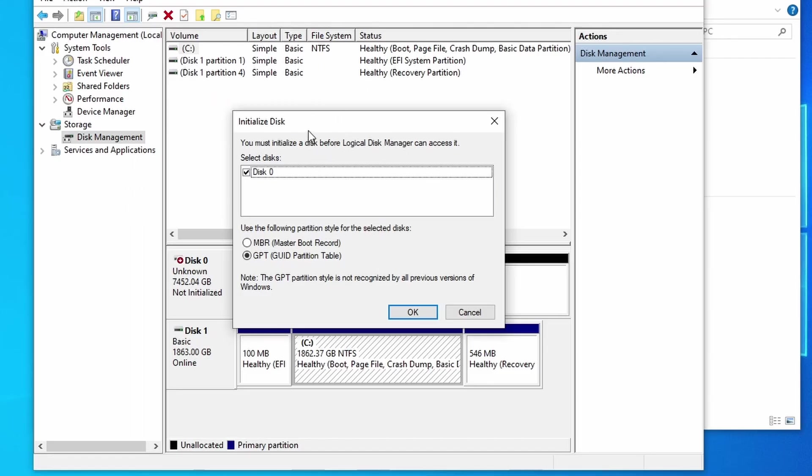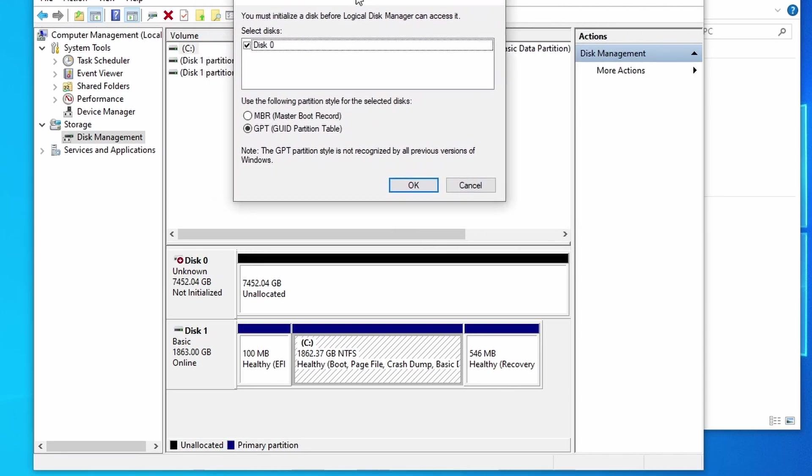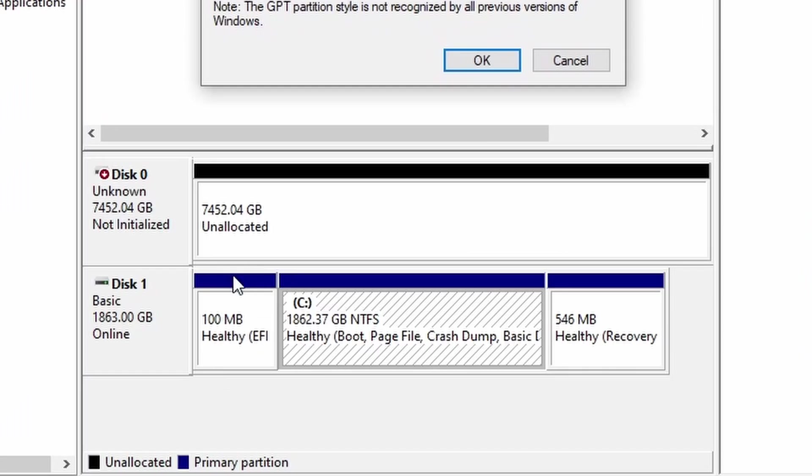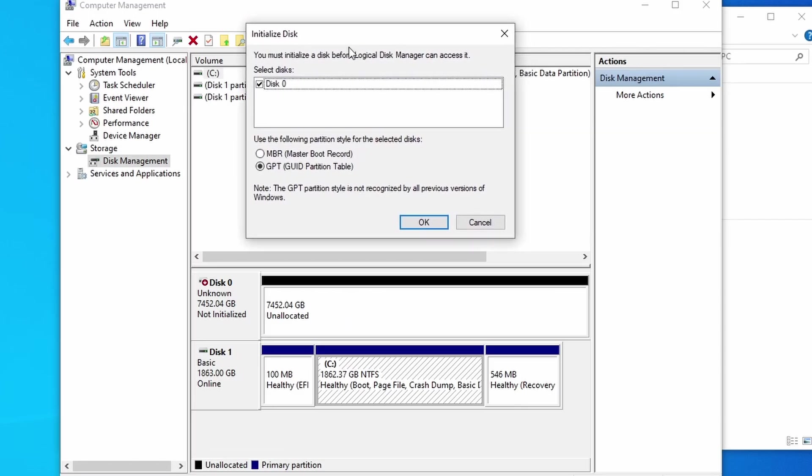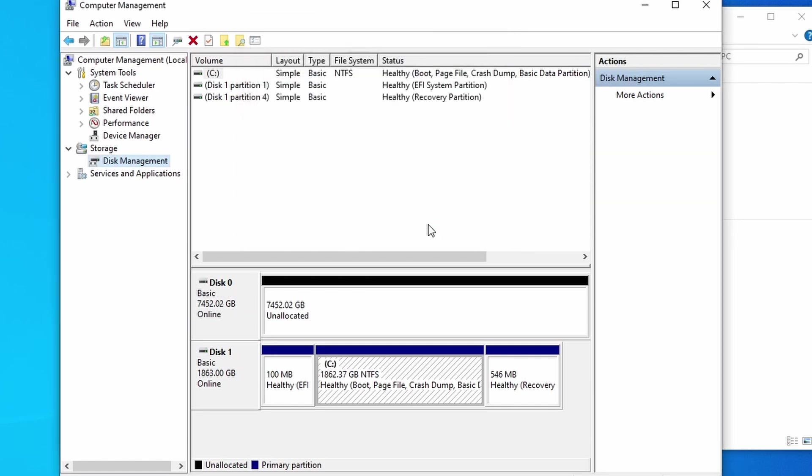There's a chance that you may see this initialized disk right here. As you can see, if we move that out of the way, disk one is our C drive. So we have disk zero here as not initialized and unallocated. So you must initialize a disk before it can access it. So we have that disk selected, disk zero. We're going to select GPT right here and click OK.